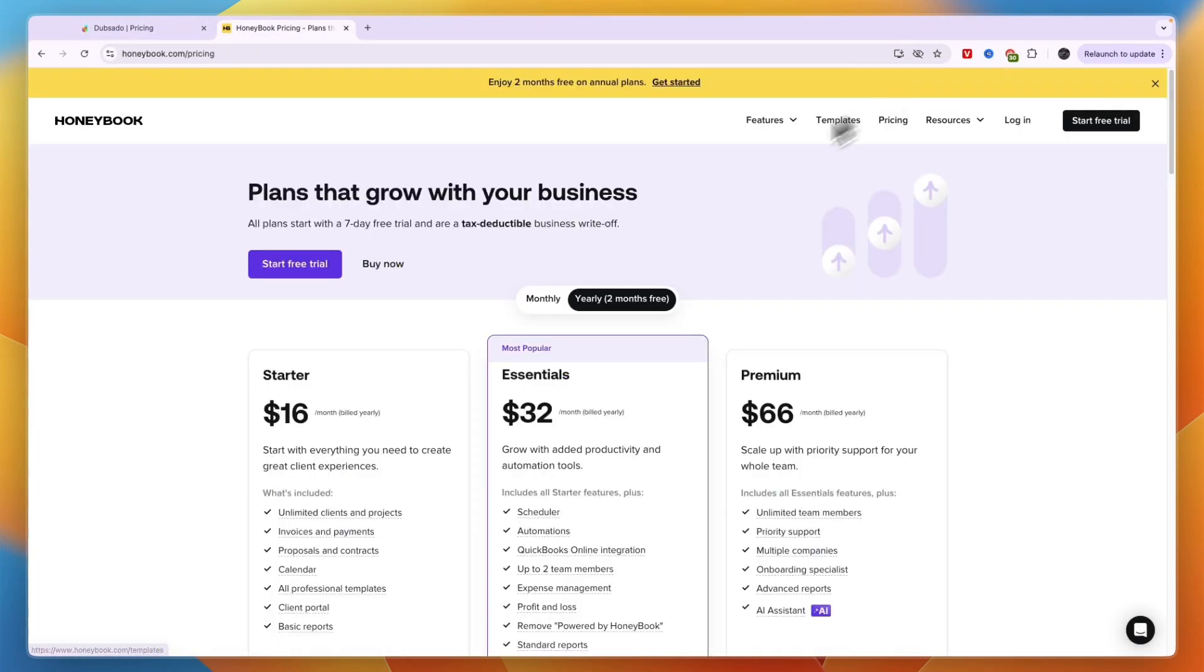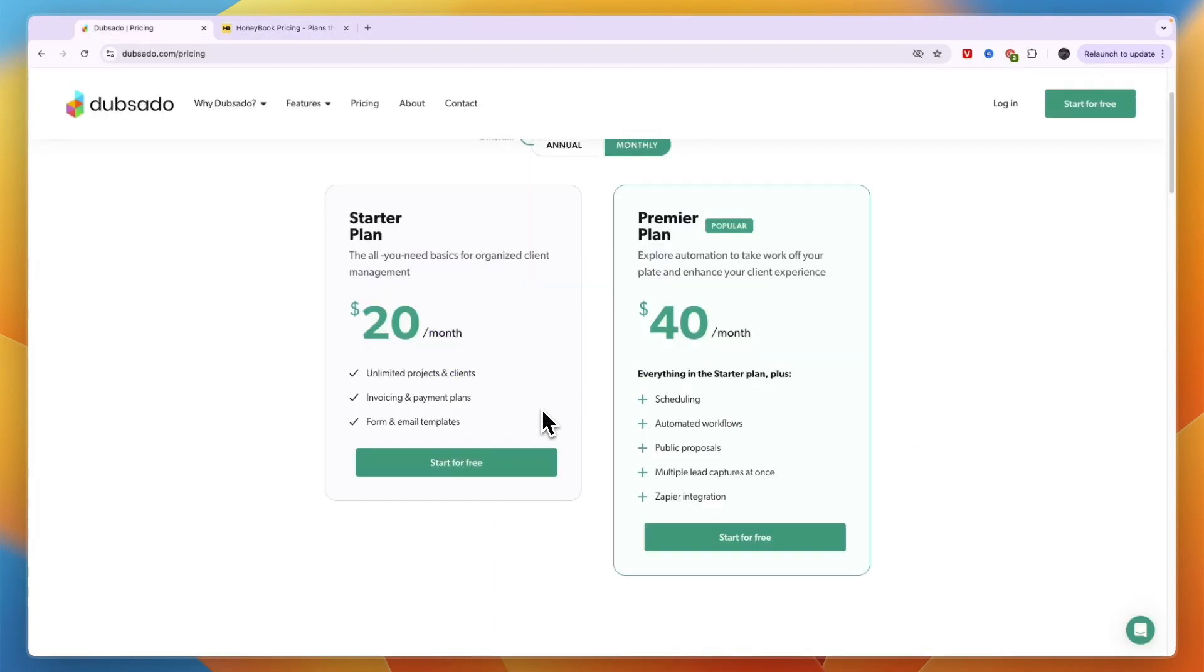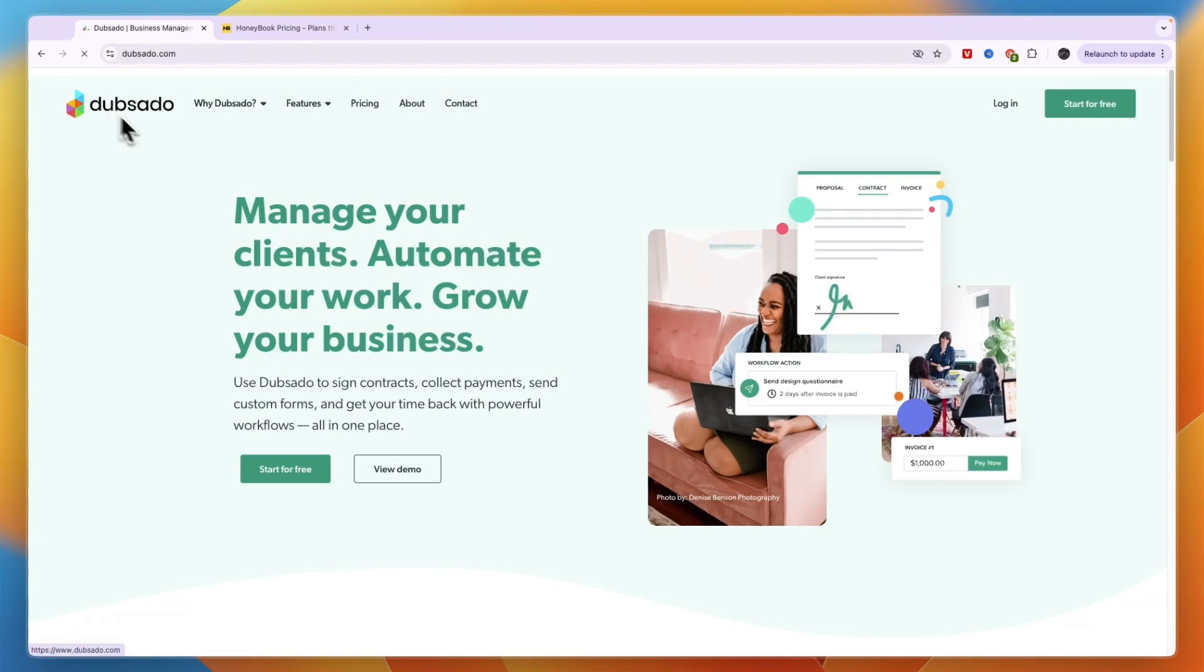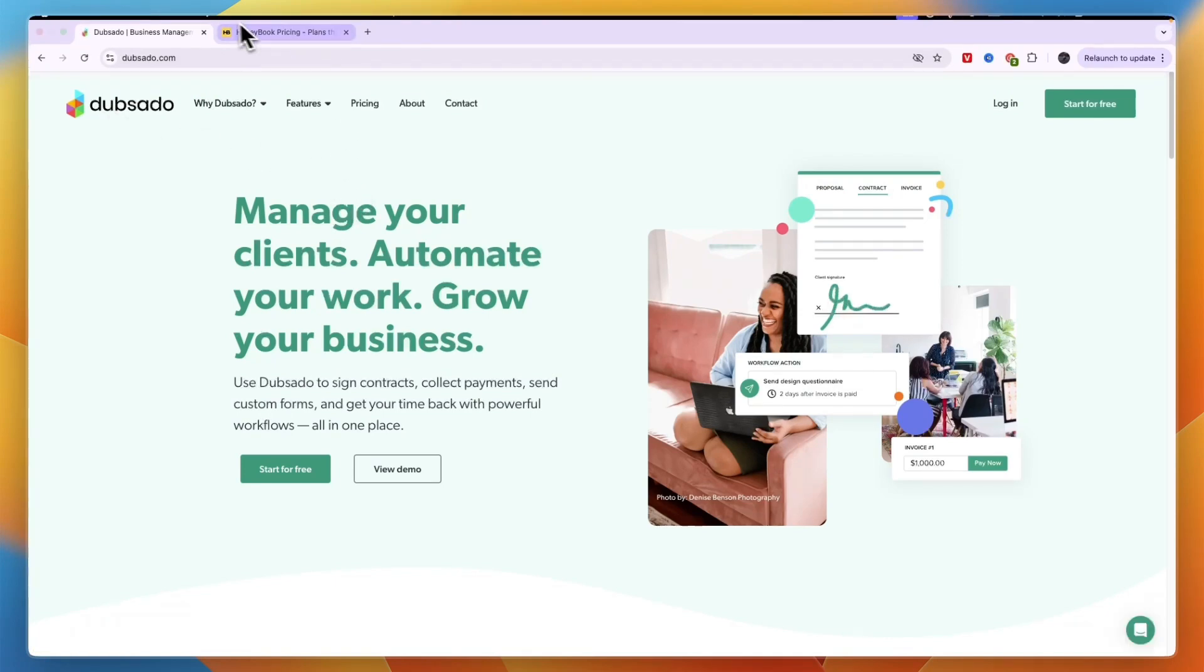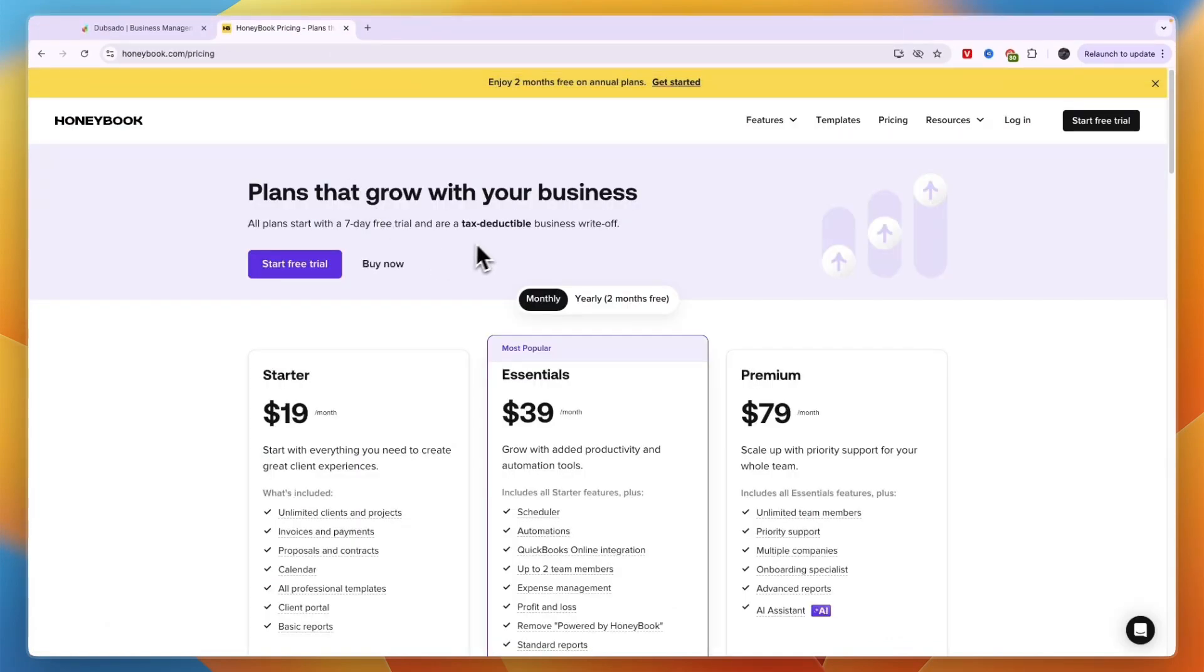So it's very similar in terms of their pricing, but again if you collect a lot of payments through ACH bank transfers then the fees on Dubsado are a lot lower. However if most of your payments go through credit cards then personally I like Honeybook more, especially if you are also using Quickbooks Online.